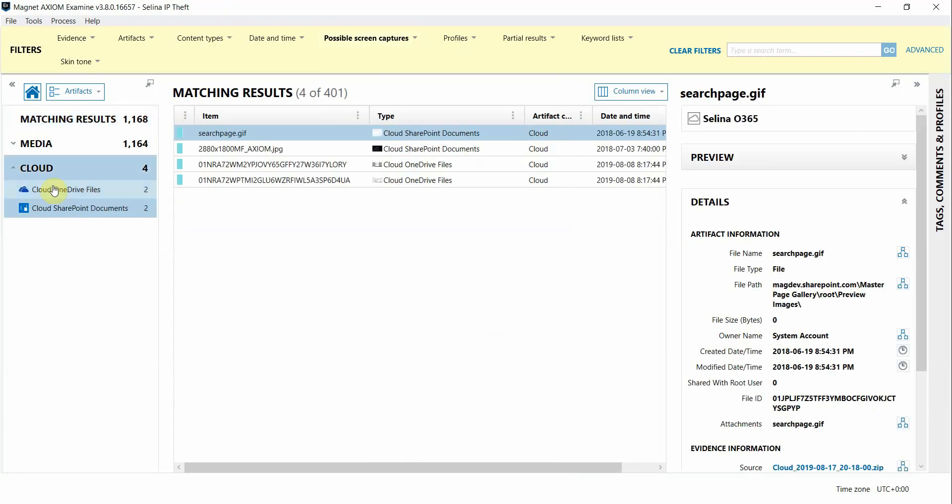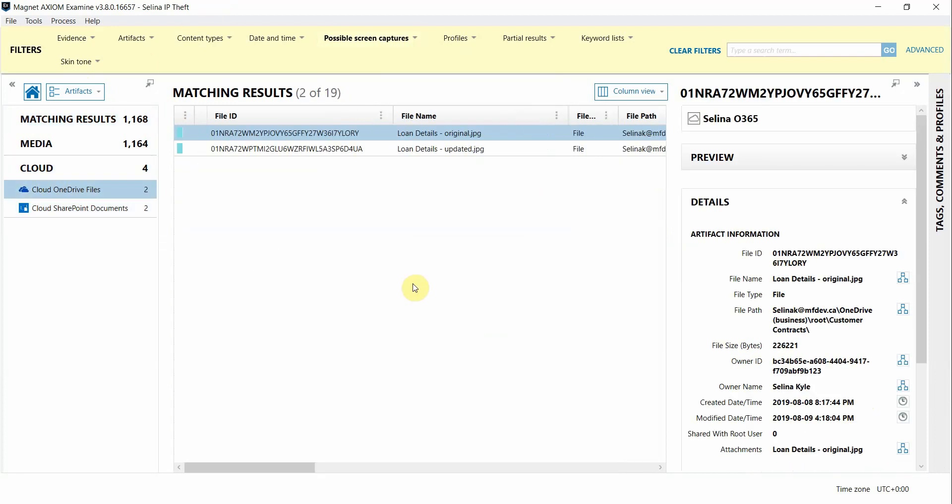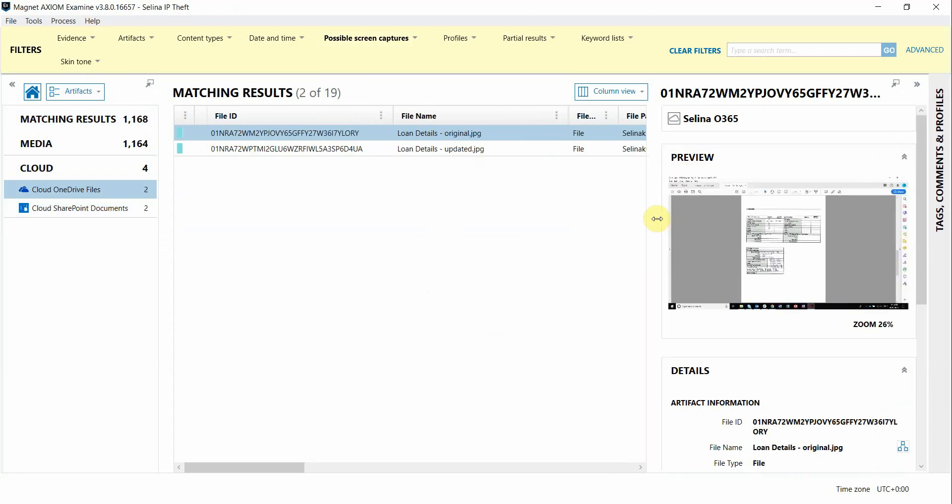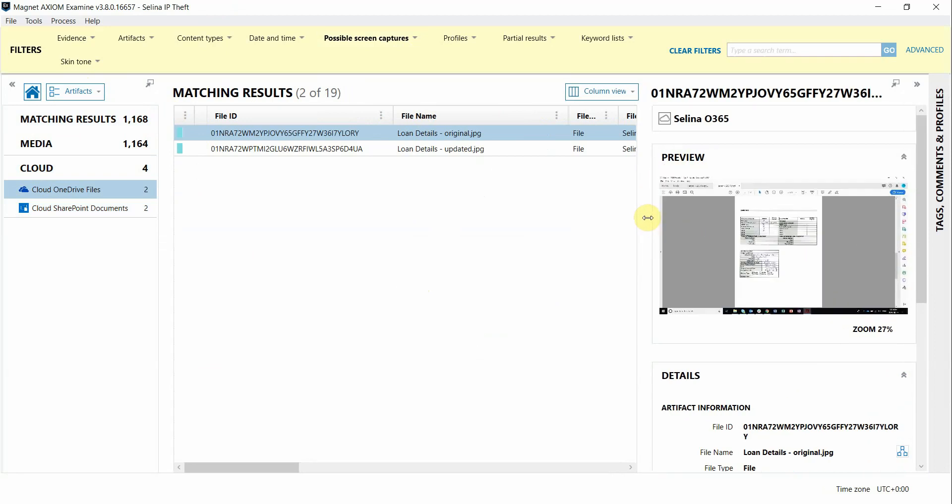I'm going to focus on the user's OneDrive files in their Office 365 account that was acquired by Axiom Cyber. I see that there's a couple of files that were identified as screenshots by Magnet AI that look to be like some sort of loan details with almost the same file name except that one of them is labeled as updated.